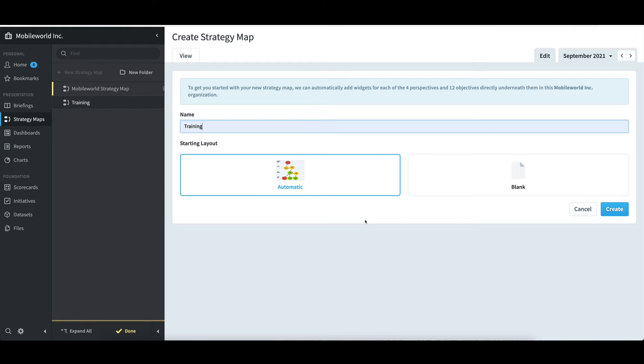I see that there are two options, Automatic and Blank. It's important to note that the Automatic option is only available because the Mobile World structure contains a scorecard with perspectives directly under the scorecard root. If it did not, only Blank would be available.